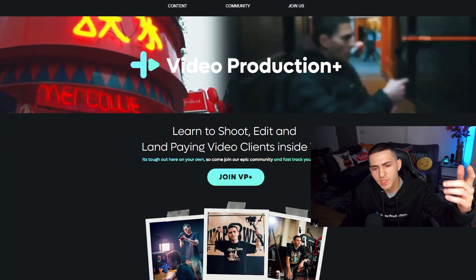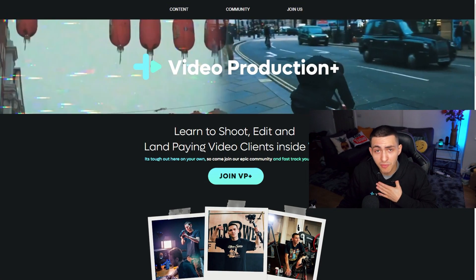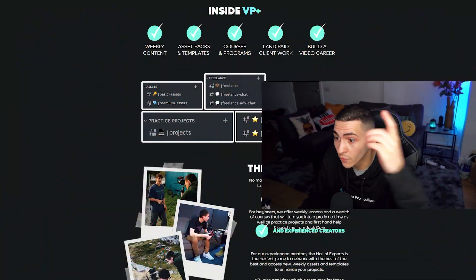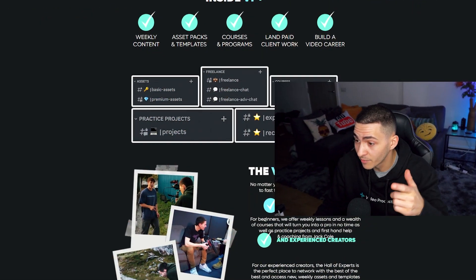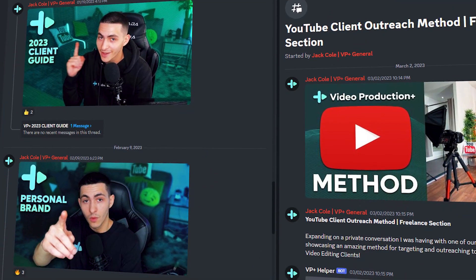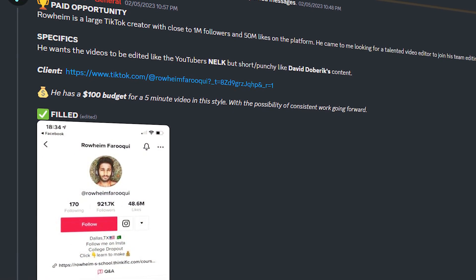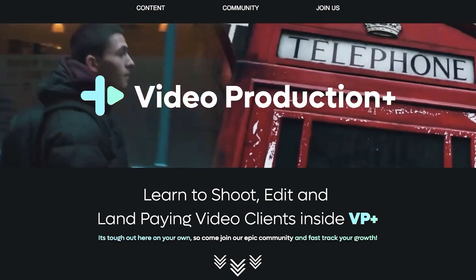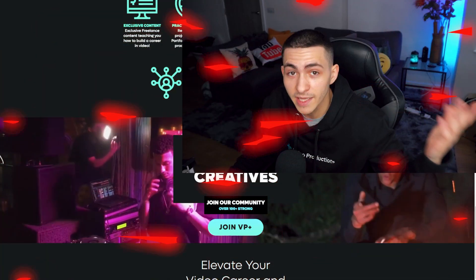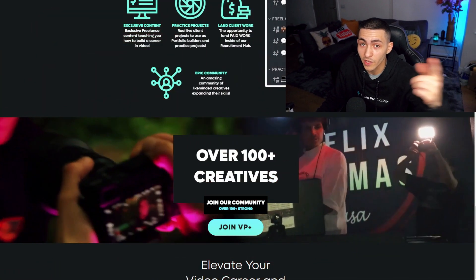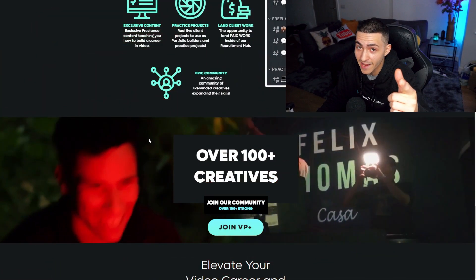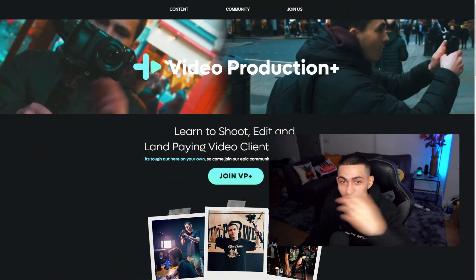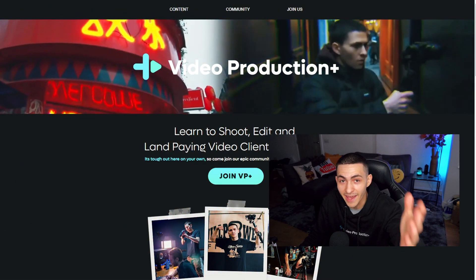Before we jump into the video, we're sponsored by my private members community, Video Production Plus. Come join us for weekly content asset packs, templates, courses, programs, and land paid work right inside VP Plus. Come join our amazing community, 100-plus strong, and level up your video career in 2023.